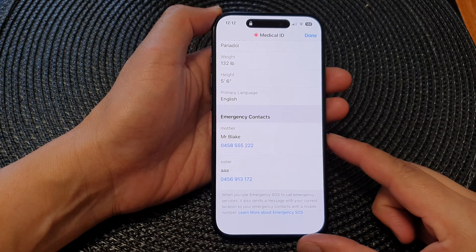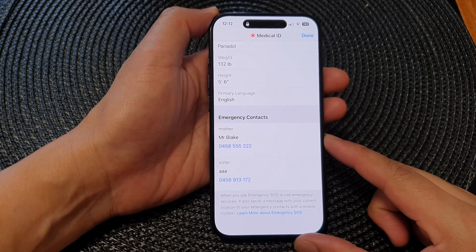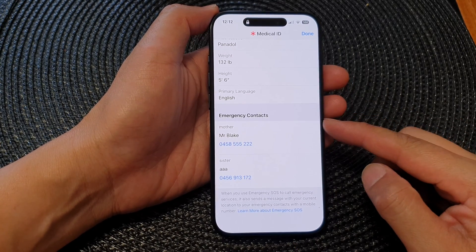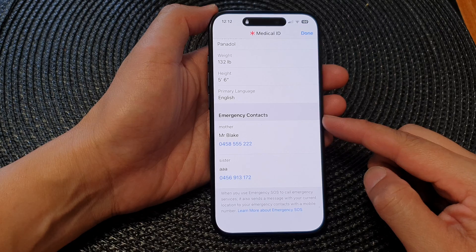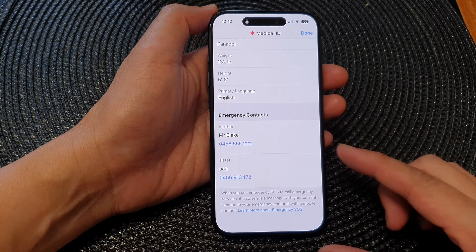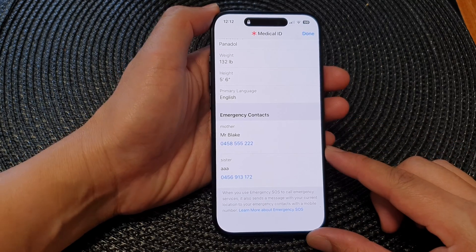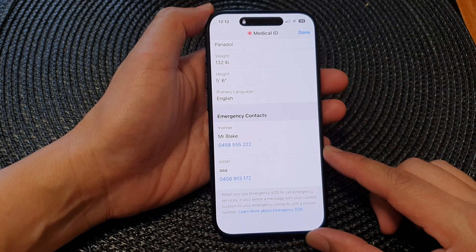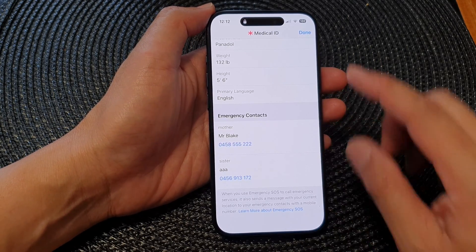In this video we're going to take a look at how you can add emergency contacts to the lock screen on the iPhone 15 series.